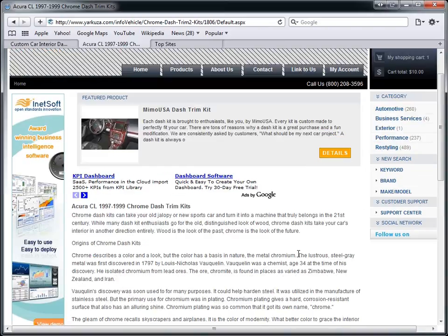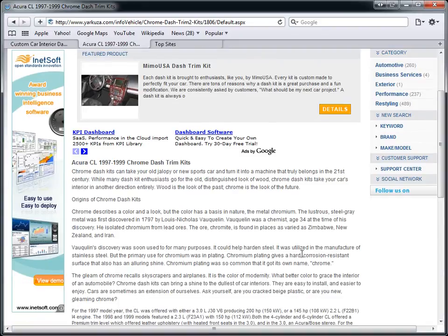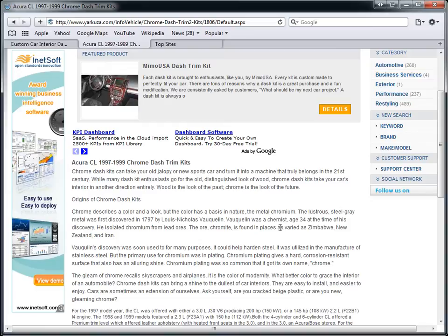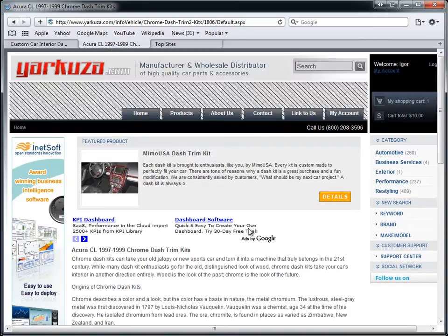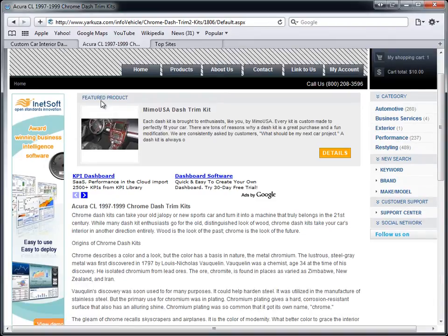So the database we have for the APS system currently is for vehicle applications only. And it takes the content about the vehicle, mixes it with your unique content. So as long as you write unique content for one article, all of your articles about each specific vehicle will be unique as well. And the best part about it is that the title of this article is Acura CL 97-99 Chrome Dash Trim Kits. It links directly to your product page.